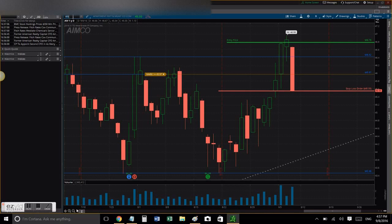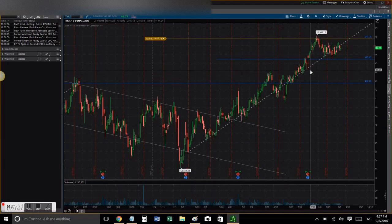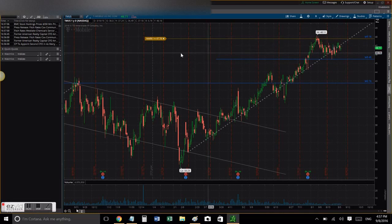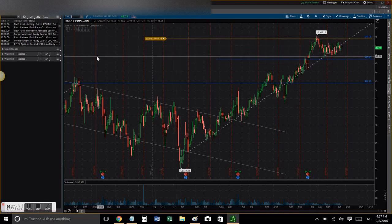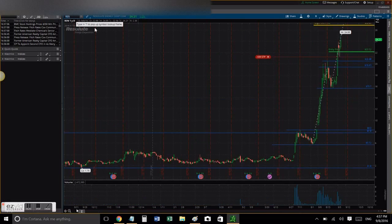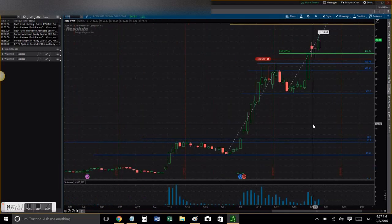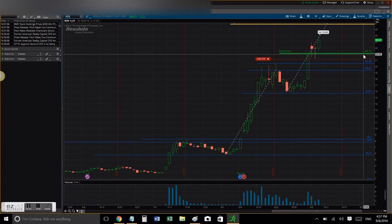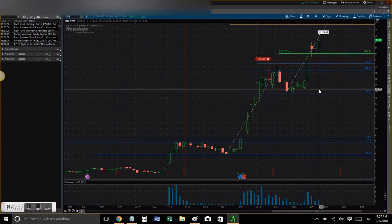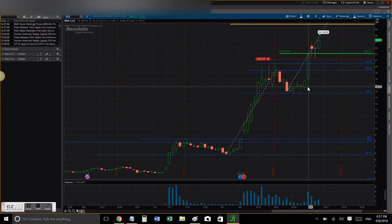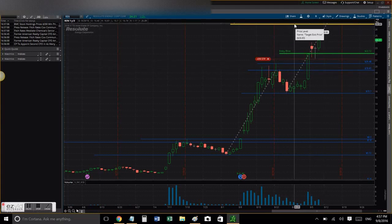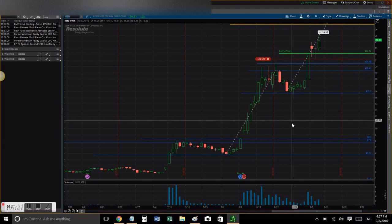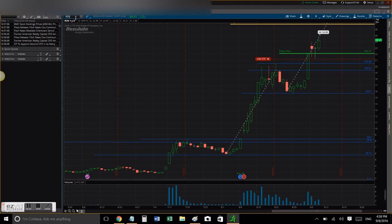Now let's go to TMUS. TMUS hasn't broken out yet, so my alert hasn't been triggered, there's nothing new here. Now REN is in positive territory and broke out. I got filled and then I moved my stop loss as well. My target is all the way up there, and we are pretty positive with REN so far.